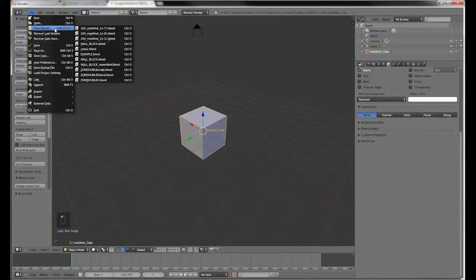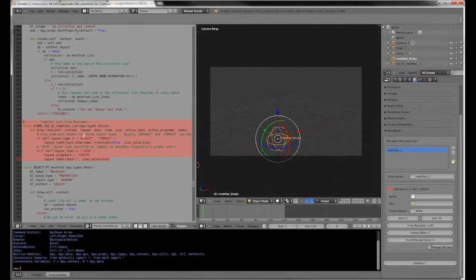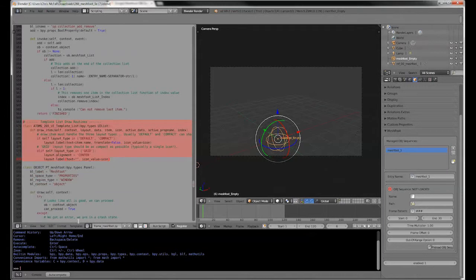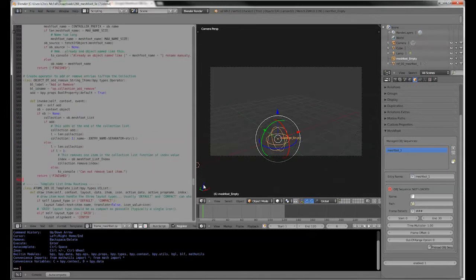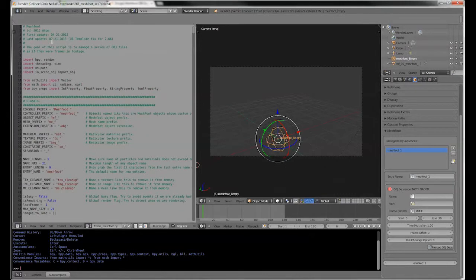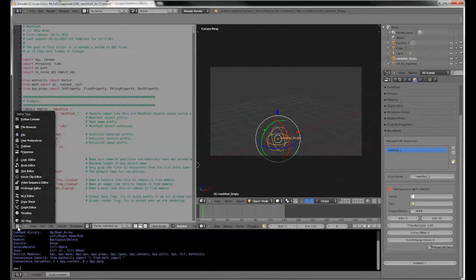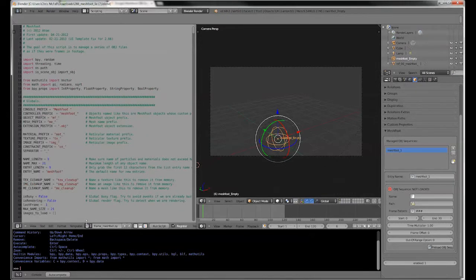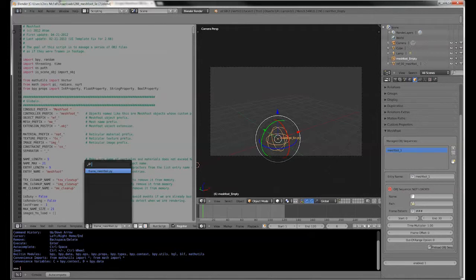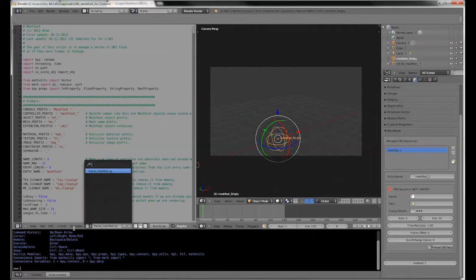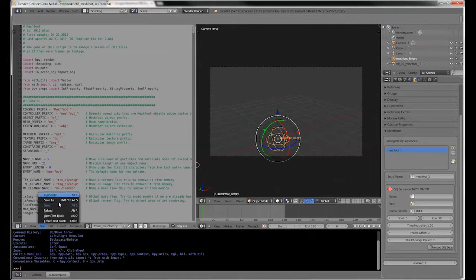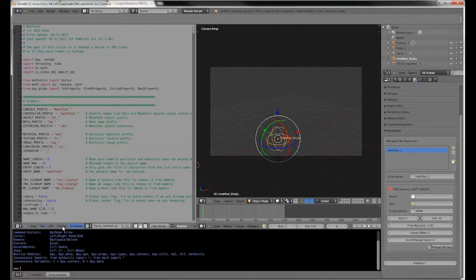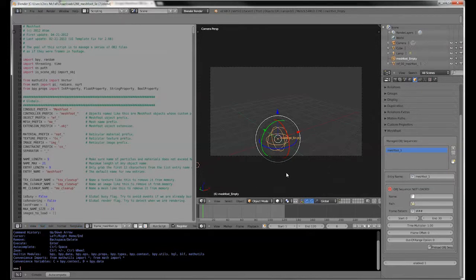Actually, I should probably go back to the MeshFoot file. If you can't find the script, if it isn't actually open in a text file window, you can also look at recent scripts just by clicking this button here. And you can access scripts externally as I showed you earlier.